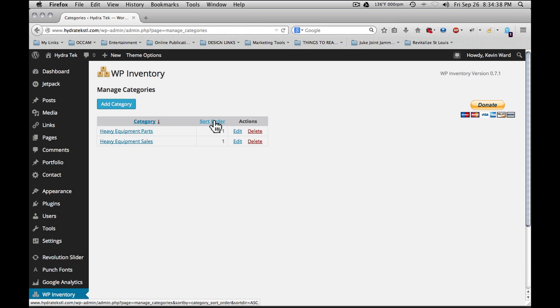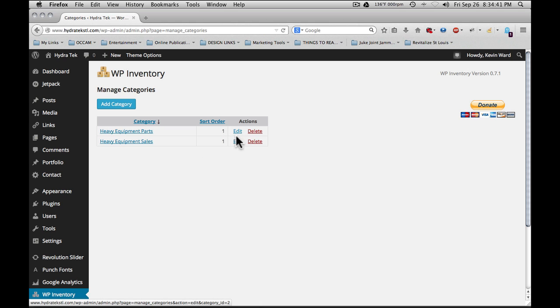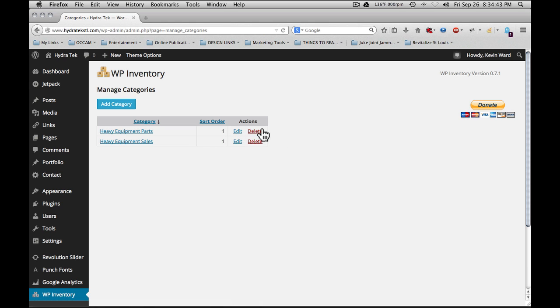You see that the items will show up in the list here with category and sort order showing. To edit any of the items at any time, simply click on edit. Or to delete the items or categories, simply click delete.